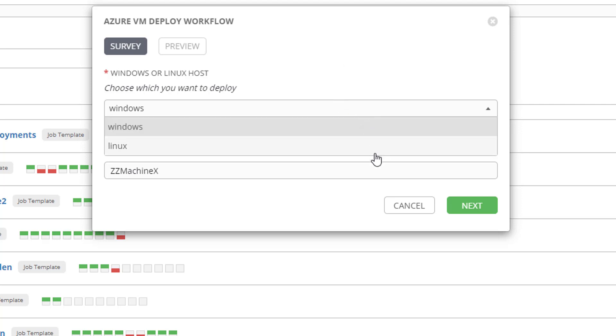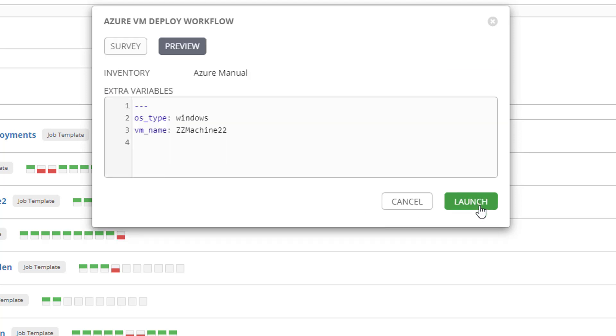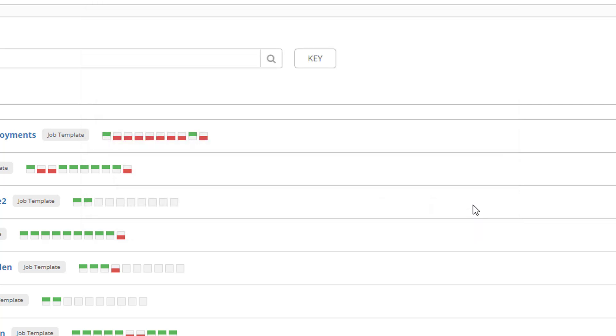In this instance it just pops up and asks me. I can provision a Linux or Windows machine. Here it's choosable. I recommend combo boxes as much as possible to prevent user error. I'll make this one CZ machine 22, just something unique. Click next and I'm going to launch.